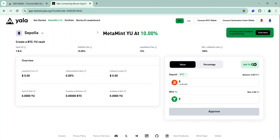The first thing to do is to visit the YALA testnet using the link in the description. For this testnet, you will need your BTC wallet and your EVM wallet. I recommend using OKX wallet because it supports both the Bitcoin testnet and Sepolia, so you don't have to switch between two different wallets when interacting with the testnet.